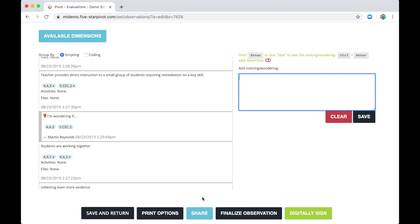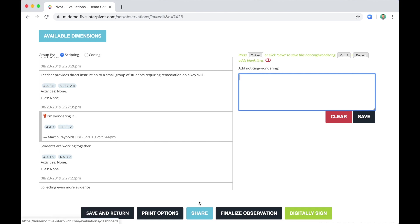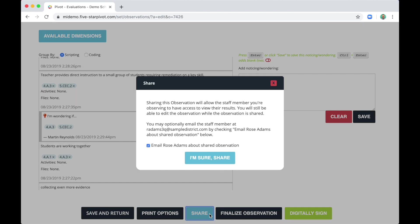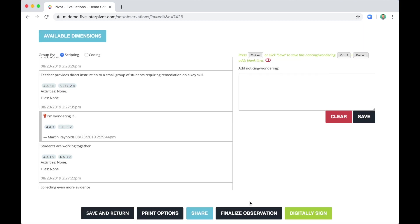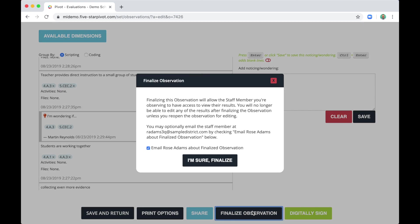All right. Now let's go to the final step of an observation. At the bottom, you'll notice you could save and return. In other words, you're not ready to share this with the teacher in any way. You want to think about this a bit more, maybe come back and edit some of your comments. You can share this with the teacher. Now this does not finalize it. This is a step right before that. So I could email this to Rose. She could see the evidence I collected, the indicators to which I coded them, coded the evidence, and also my noticings and wonderings. Or if I'm ready, I can finalize the observation, which is going to lock everything down.